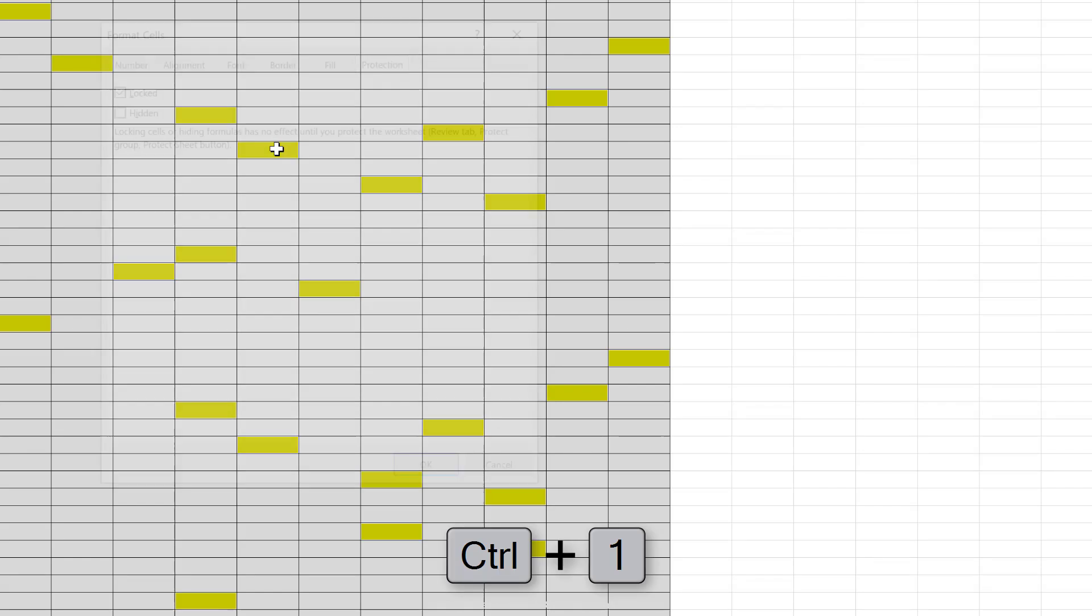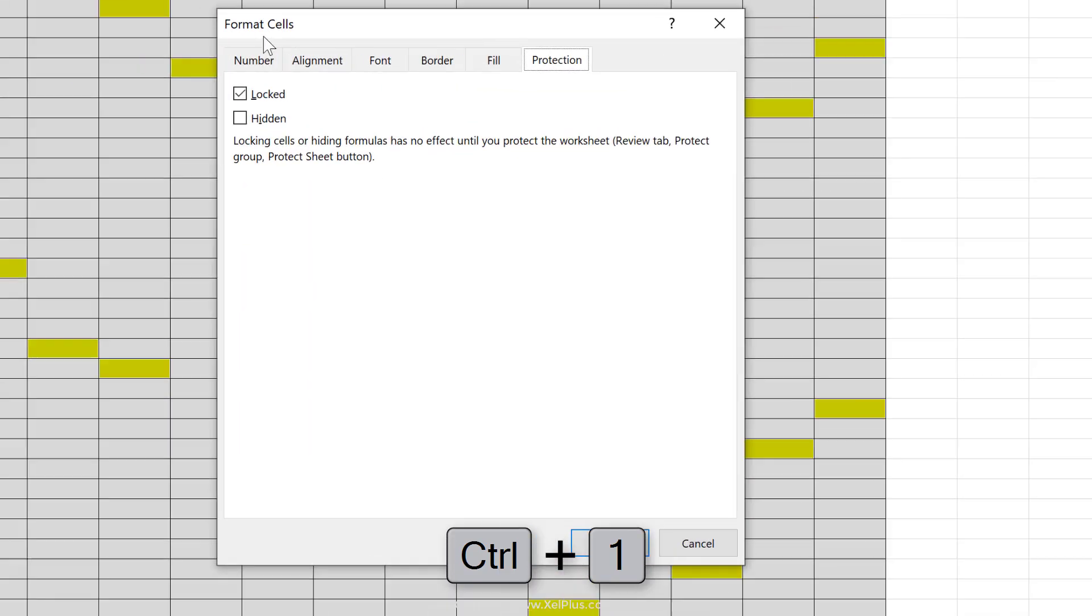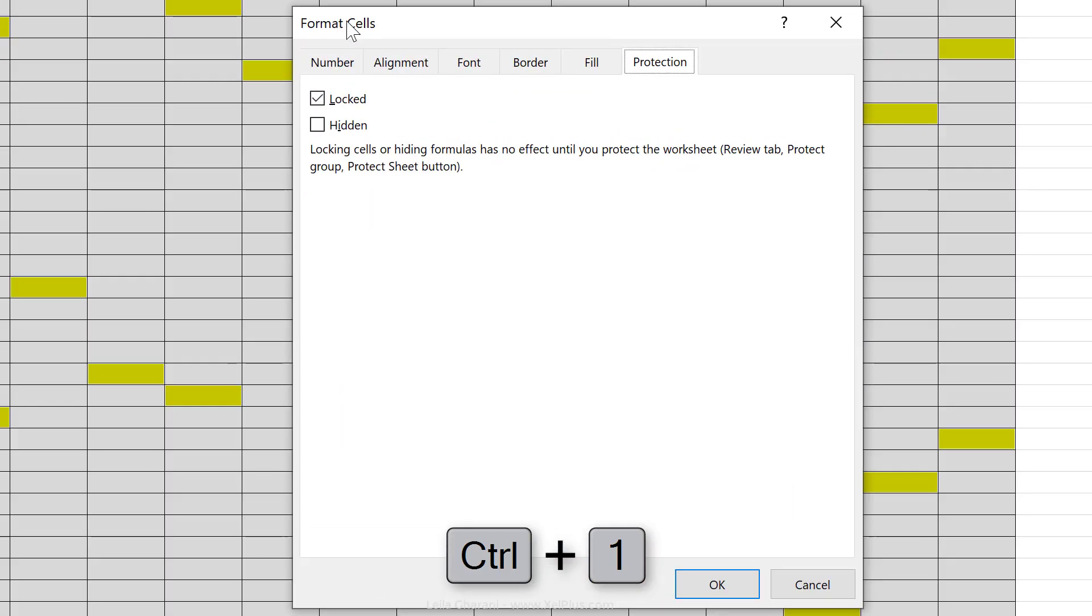Now what I'm going to do is use the shortcut key control one, to go back to format cells, go to protection, take away the check mark beside locked. Click on okay.